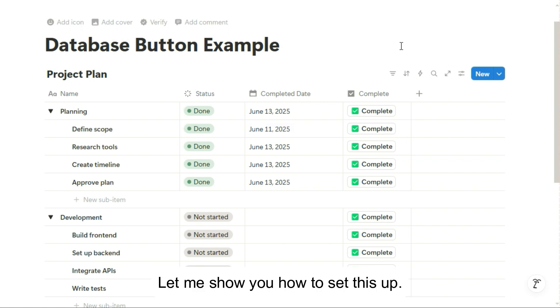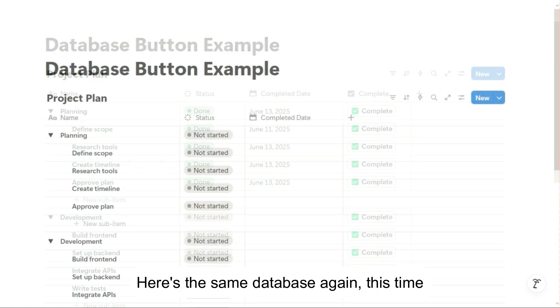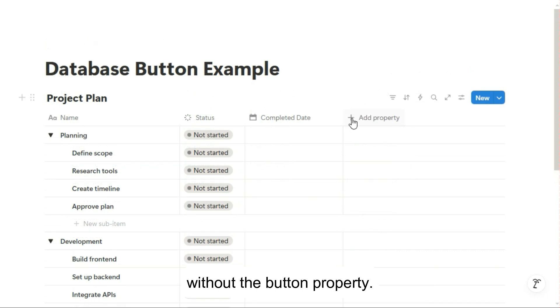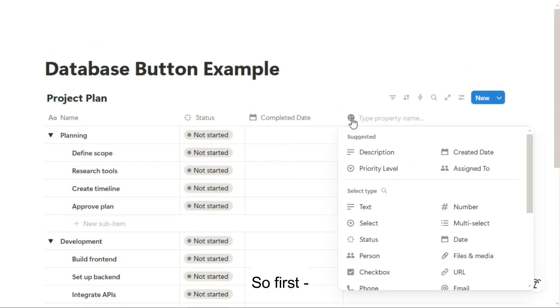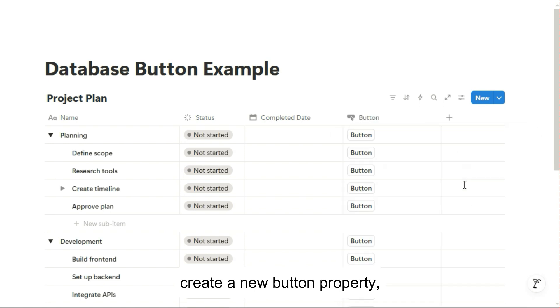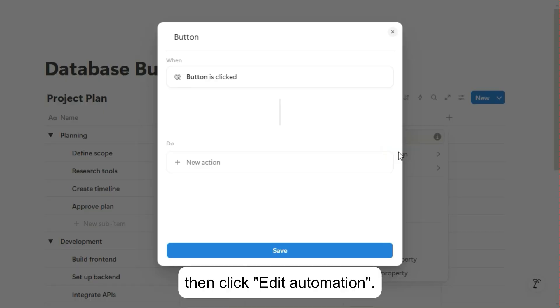Let me show you how to set this up. Here's the same database again, this time without the button property. So first, create a new button property, then click edit automation.